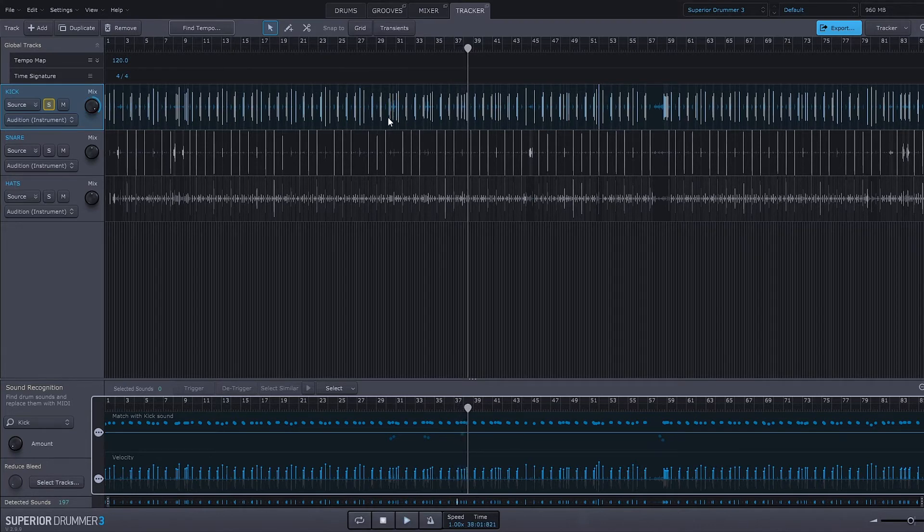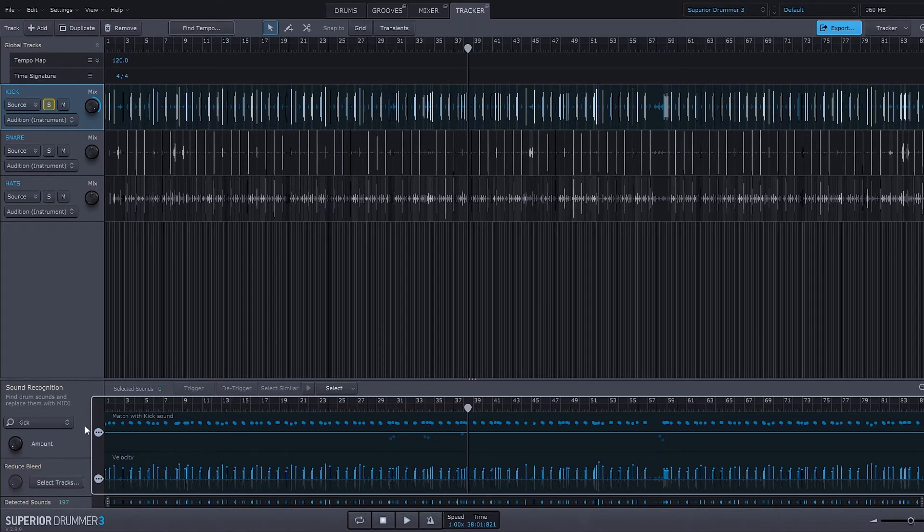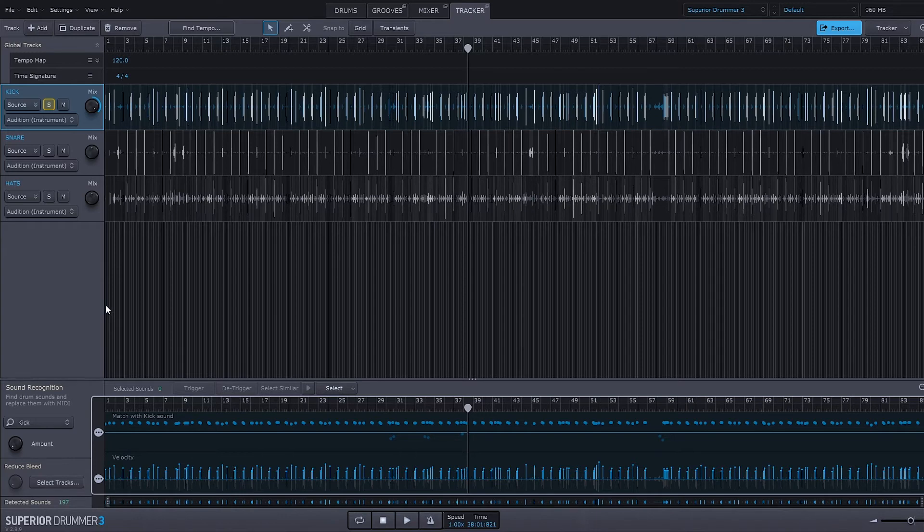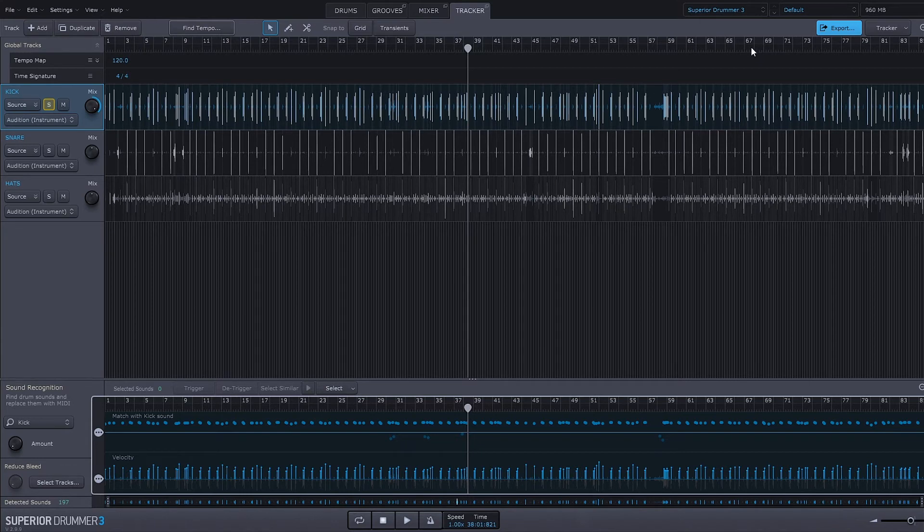And things like this are just mind-blowing. So right now I have the exact pattern of the kick drum from that original multi-track drum recording loaded up inside Superior Drummer perfectly, and I can go ahead and change it to whatever kick I wanted from their pristine collection of kick drums. Phenomenal.